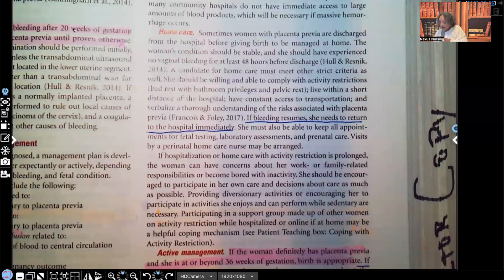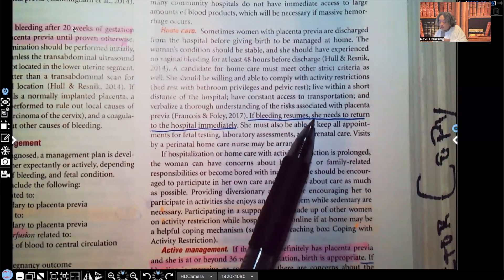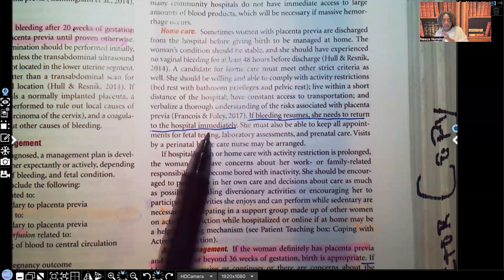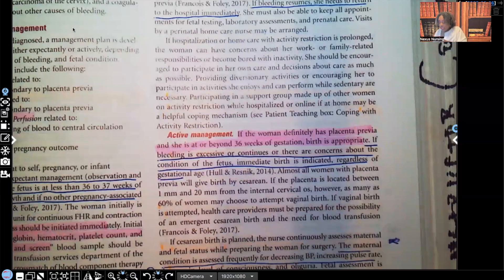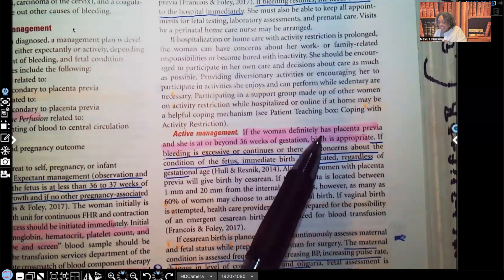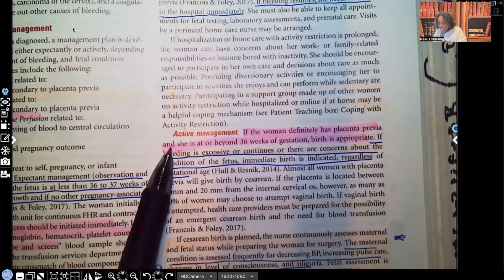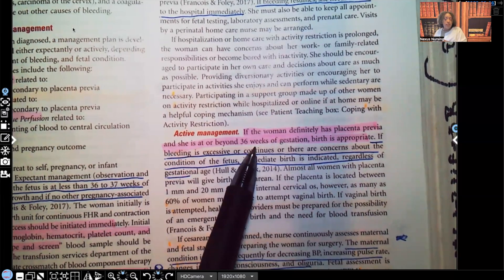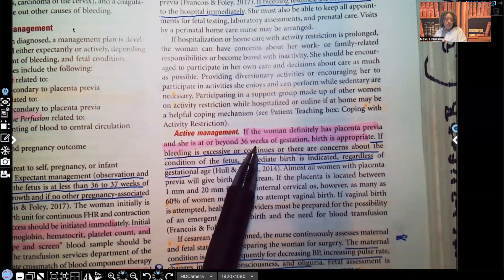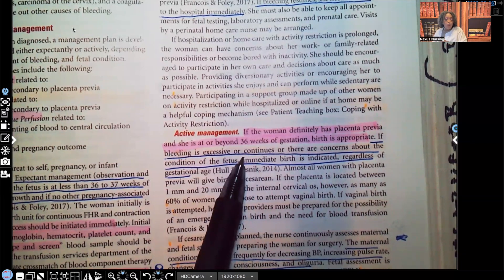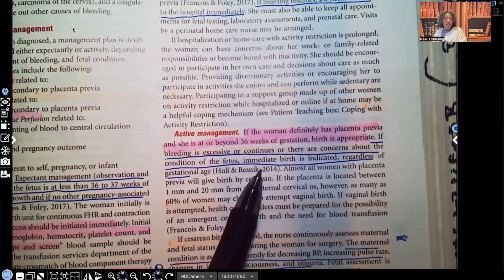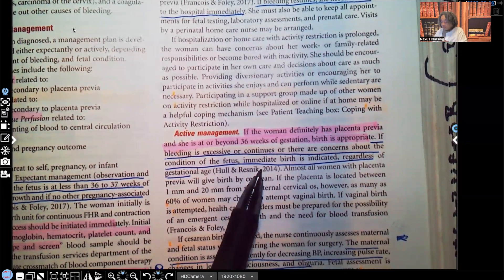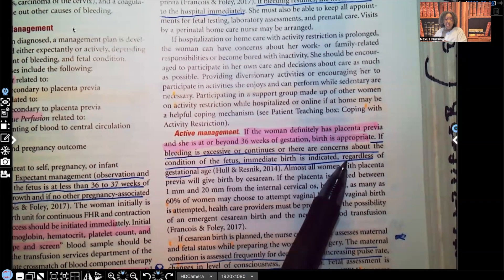For home care, if bleeding resumes, the nurse — she'll need to return to the hospital immediately. For active management: if the woman definitely has placenta previa and is at or beyond 36 weeks gestation, birth is appropriate. If the bleeding is excessive or continues, or there are concerns about the condition of the fetus, birth is indicated — regardless of gestational age.